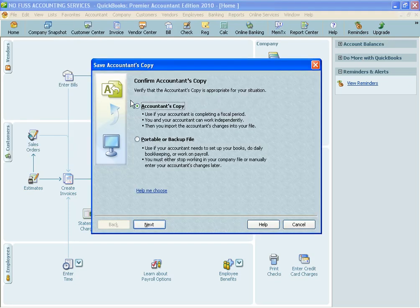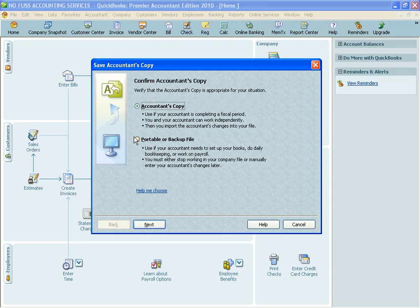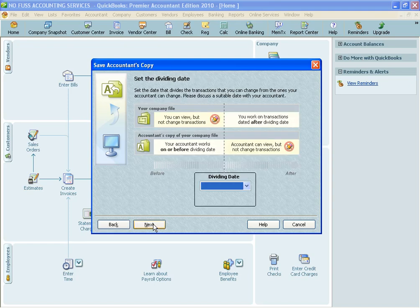And you hit Save File. You choose Accountant's Copy versus the Portable or Backup. You're going to hit Next.